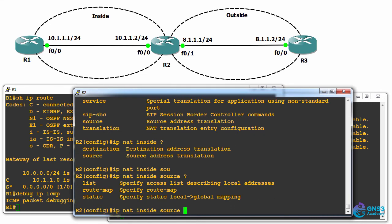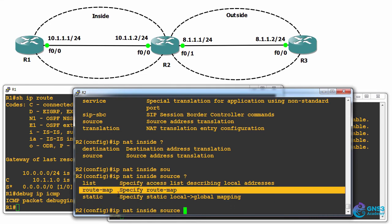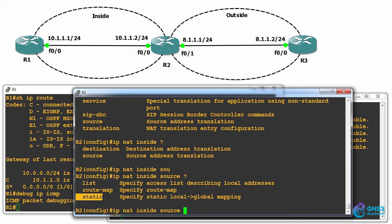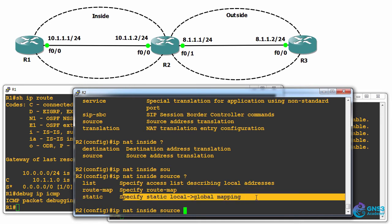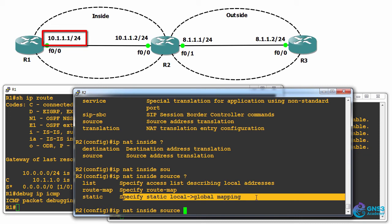We could use a list, a route map, or static. In our example, we want to use static. We want to specify a static local to global mapping. So on Cisco devices, the first IP address that you're gonna configure is the actual IP address of a device. In my example, this is the actual IP address of this host. So I need to specify source.